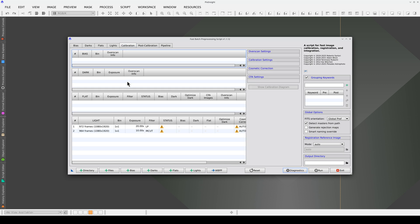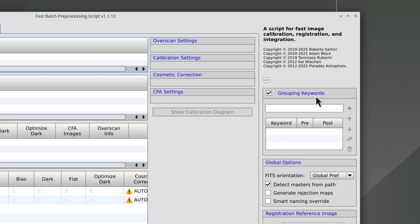Now, we have all the frames together, but to force FBPP to separate them into batches, we're going to set a grouping keyword. This will be batch.